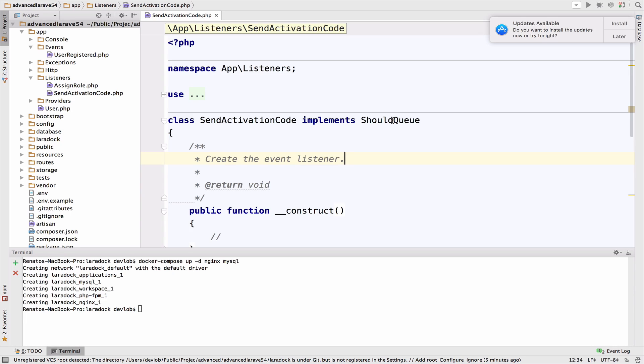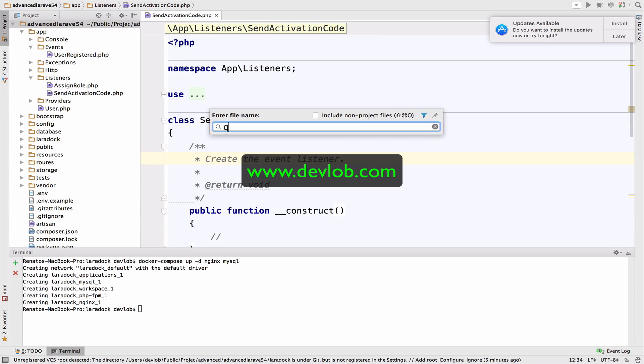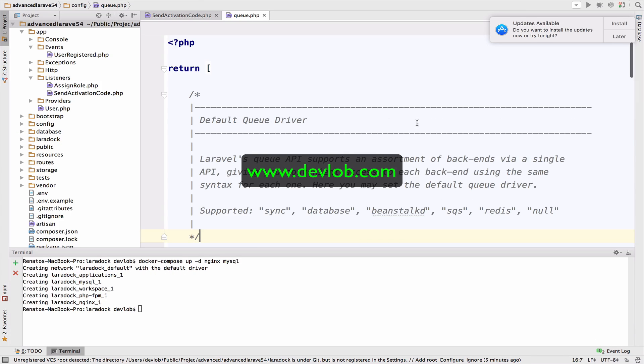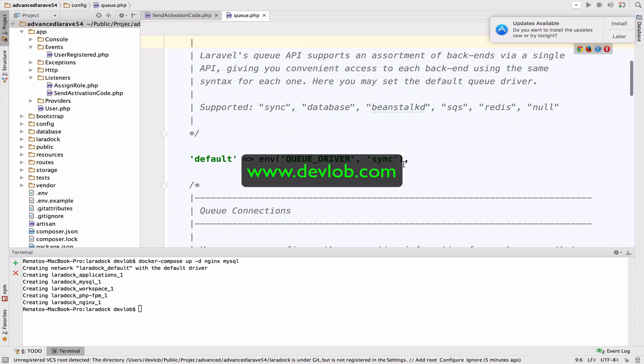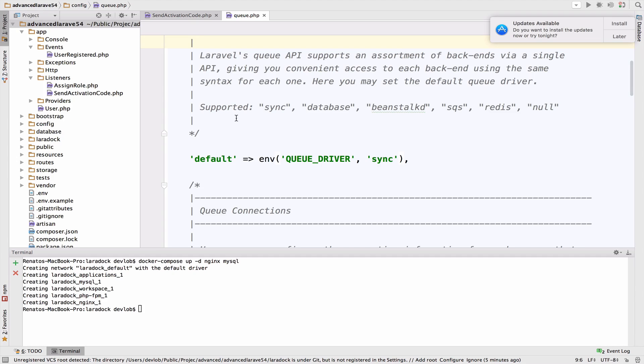However, we still have to run our queue worker. We first have to configure our queue worker. Inside the config folder, you can find a queue file, a queue PHP file. And if you open that file, you will see the default settings for queues. You have different options when it comes to connection drivers. You have sync, database, redis, et cetera.